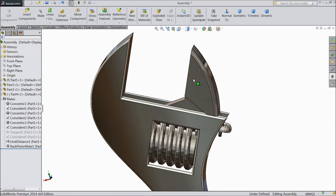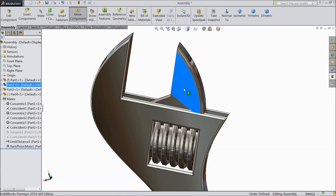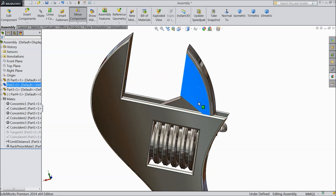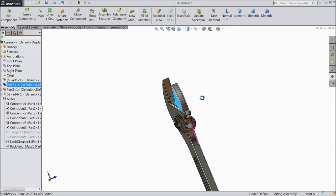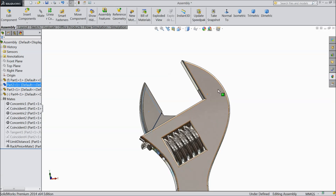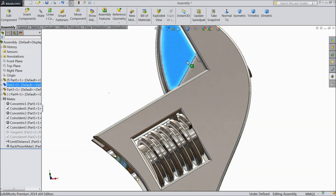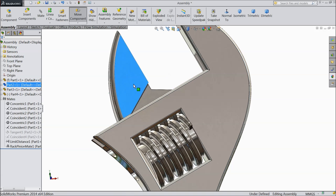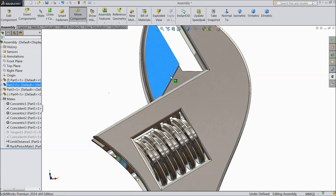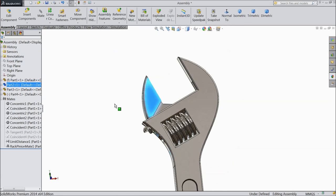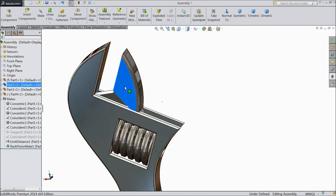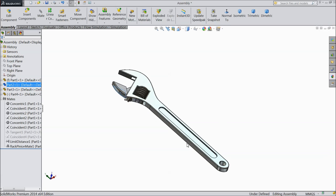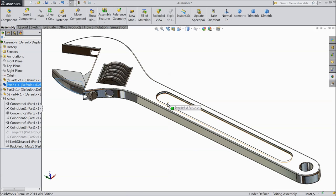Now select mechanical mate, rack and pinion — select here 5mm and choose this rod and the pinion, choose this inside, keep 5mm, select okay. Now see — it is rotating, and this is the maximum limit, it will not go beyond that. So our wrench is completed. I hope you enjoyed this tutorial. Don't forget to share and like our videos and subscribe our channel for more projects in SOLIDWORKS. Thanks for watching.